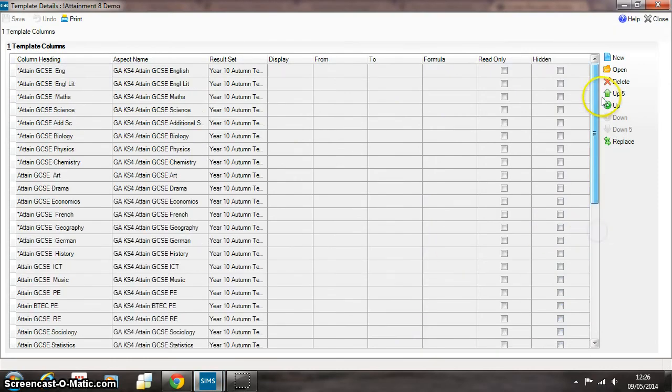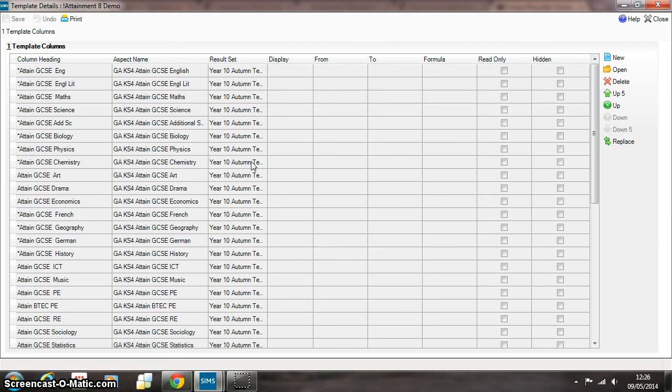Here we go. So here's a set of columns that basically summarize what other teachers have entered across all these different subjects for Year 10 autumn term. It's something that most schools will have access to if they've been using assessment manager for any period of time.